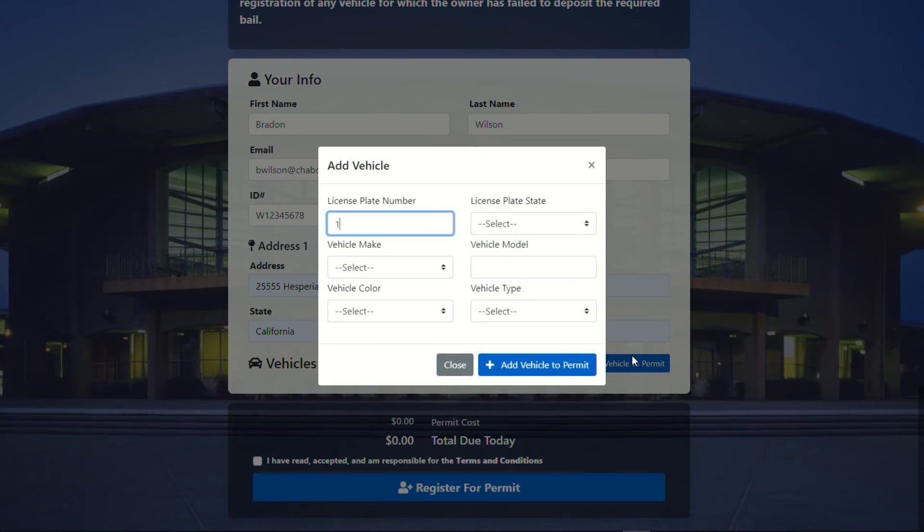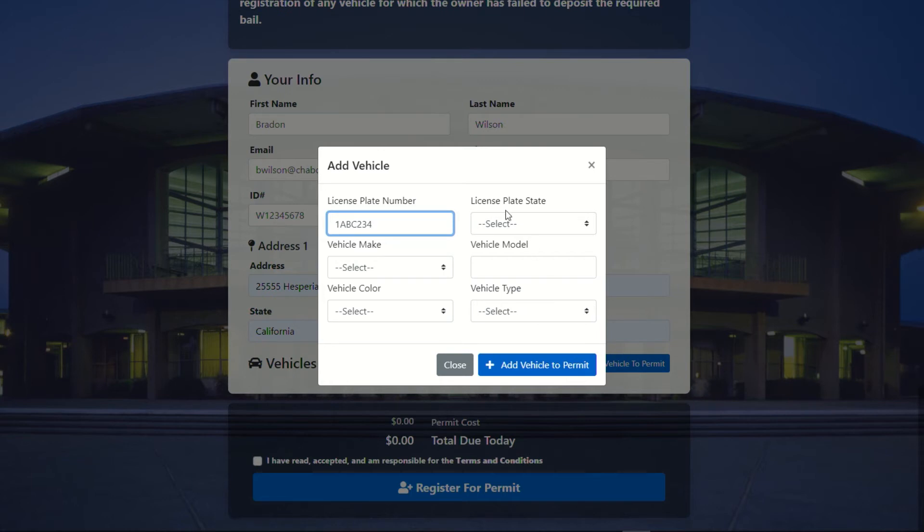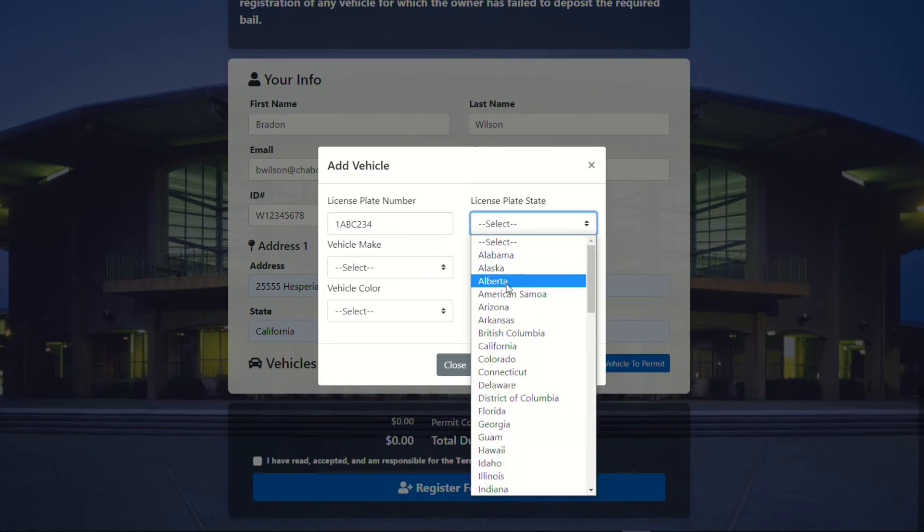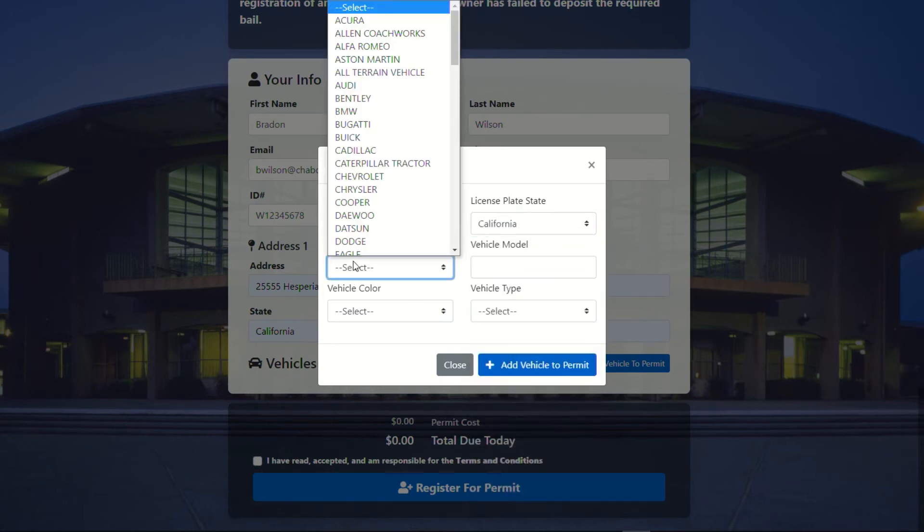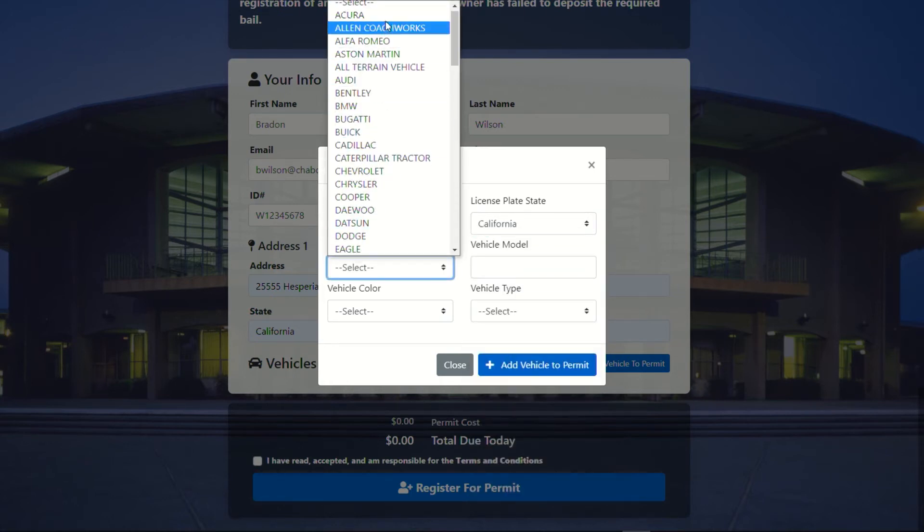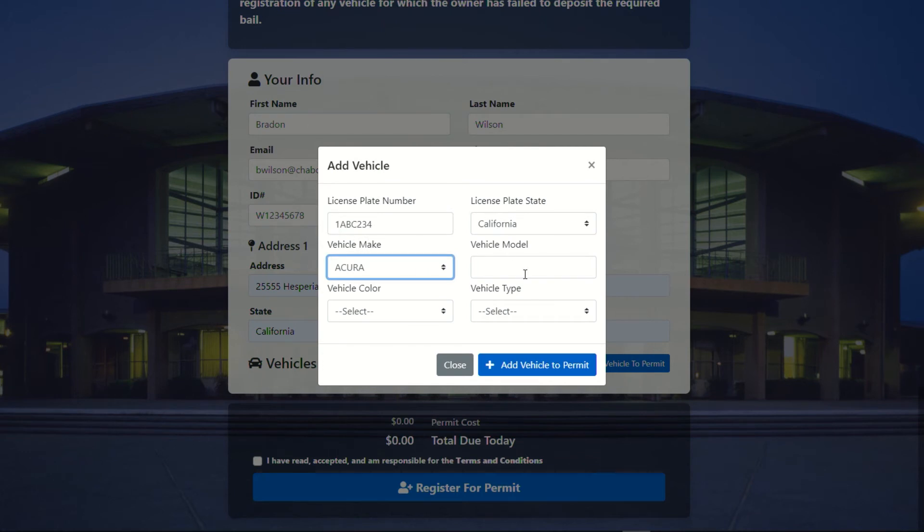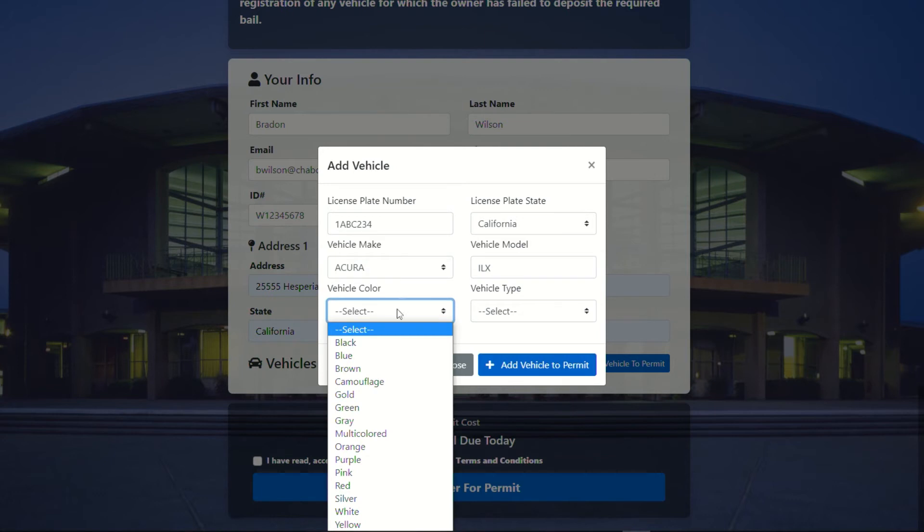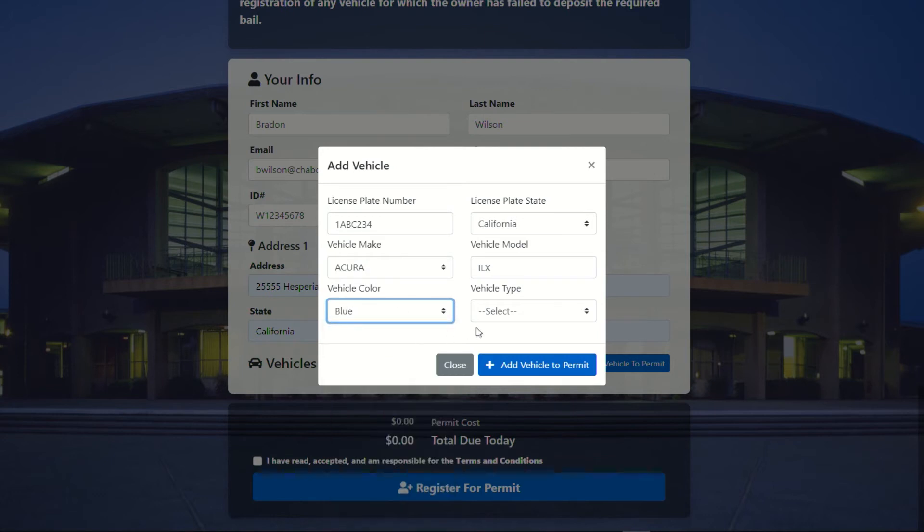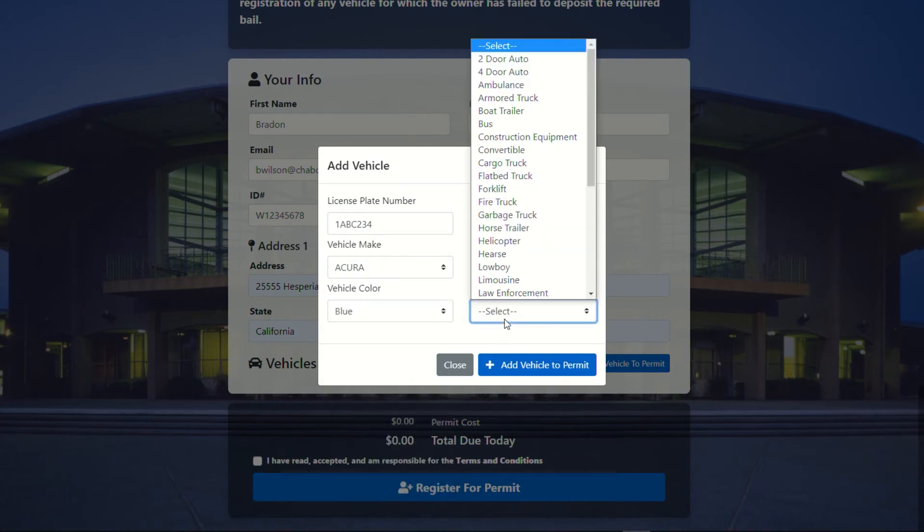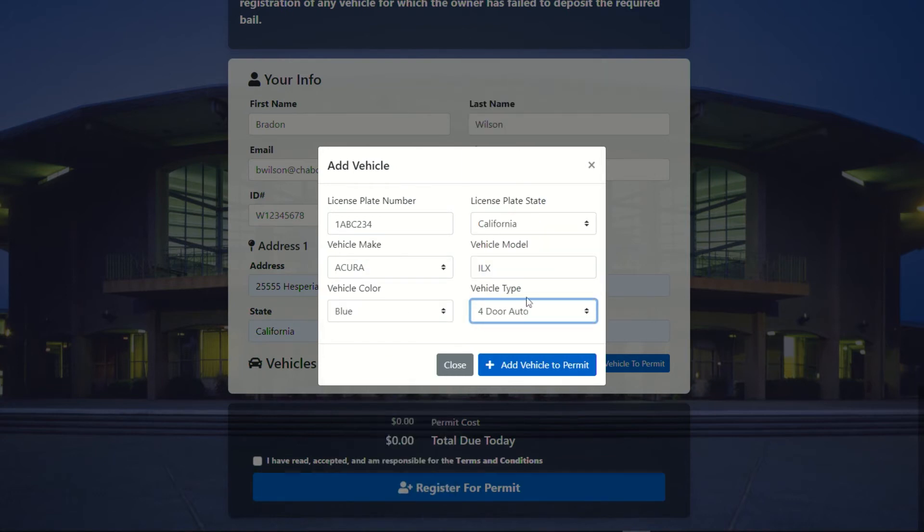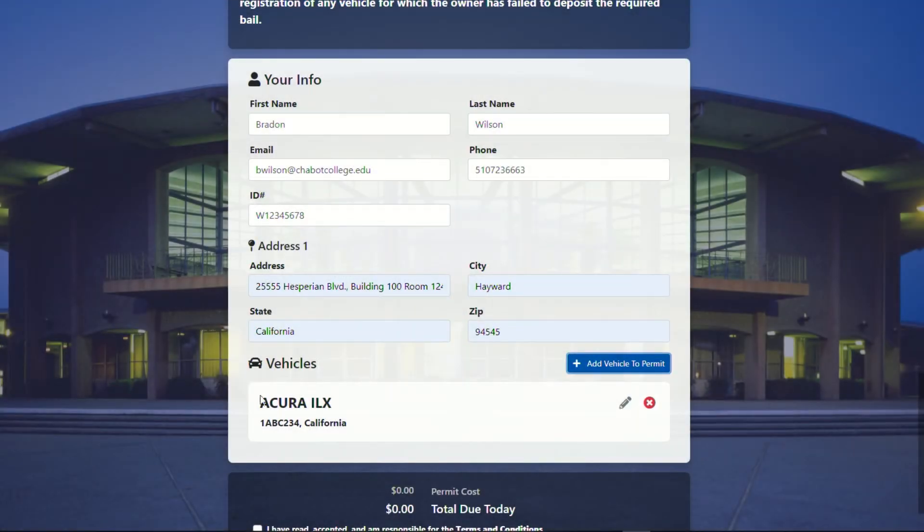So we are going to create a vehicle. I believe, whoops, too many numbers. And then come down here and you're going to just go ahead and do it by filling in the blanks. So we're going to have a blue Acura ILX. It's a four-door. And you're going to add vehicle to permit.